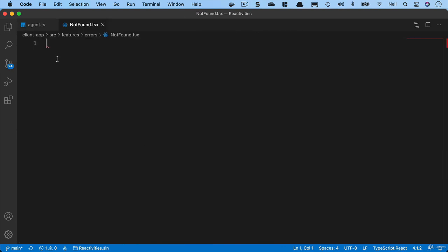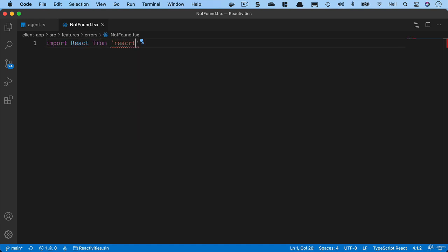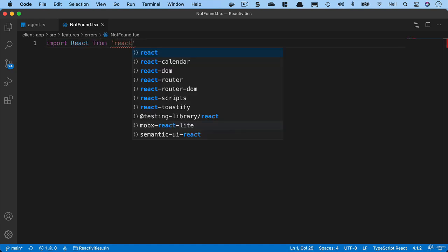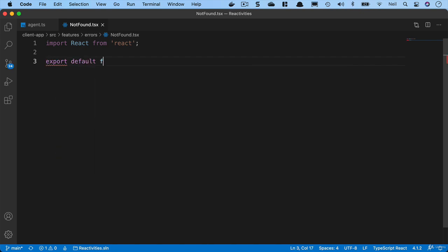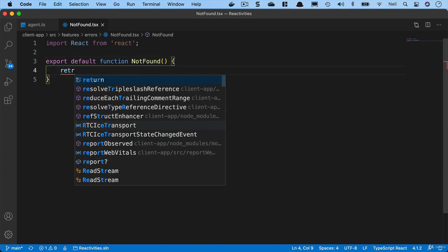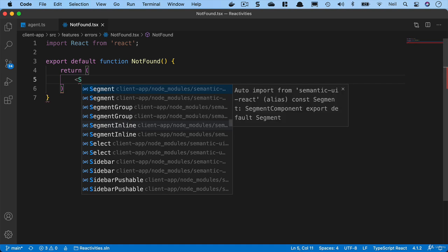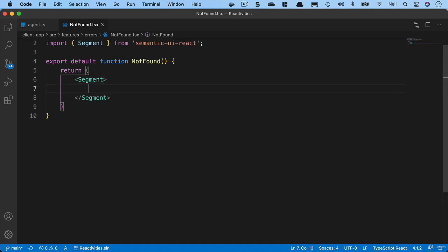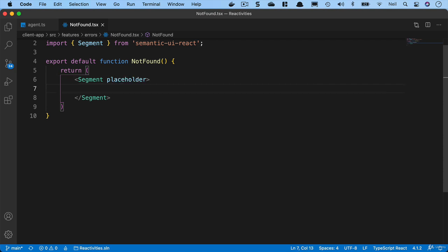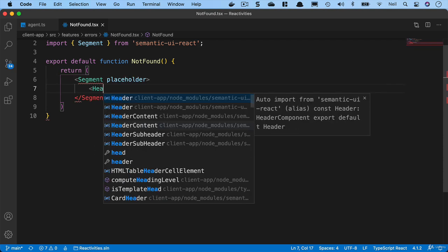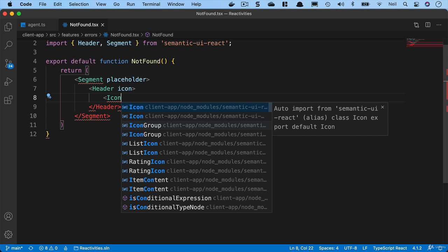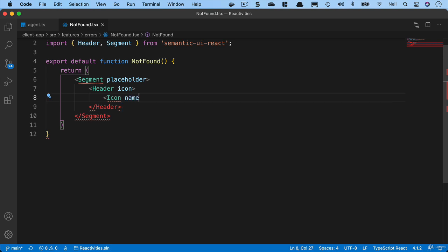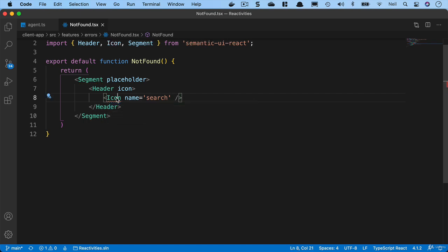We'll keep things pretty simple for this. You can be as flashy as you want with your not found component, but we'll keep ours relatively simple. We'll import React from React as normal, and then we'll say export default function and call it not found. We're going to return a segment, and we'll make it a placeholder kind of segment. We'll give it a header and we'll give the header an icon with icon name equal to search.